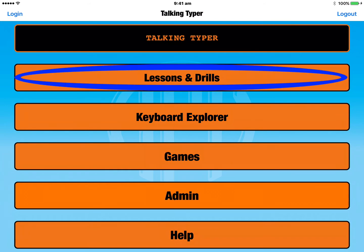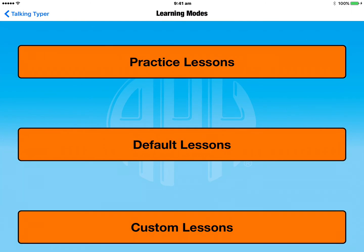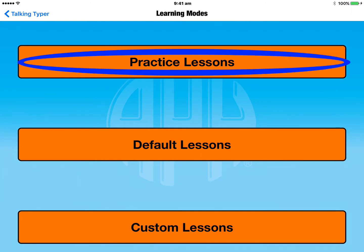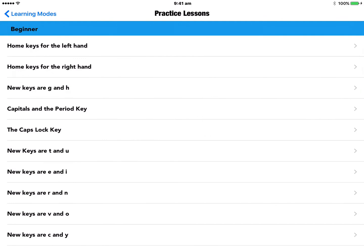The very first option in the main menu is Lessons and Drills. So if we go into that section, the very first option here is Practice Lessons. They do recommend for this app that you use an external keyboard. In this particular example we'll just use the on-screen one, but they do actually recommend that you use an external physical keyboard with your iPad or iPhone.